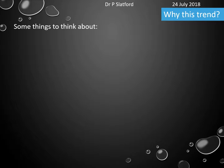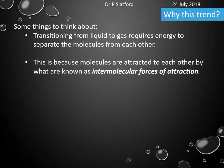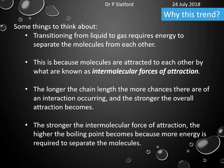Why is there this trend? Moving from a liquid to a gas requires energy. In the particle model, liquid particles are close together while gas molecules are far apart, so we have to separate them. Molecules are attracted to each other through intermolecular forces. The longer the chain length, the more chance there is of interaction between molecules, and therefore a stronger overall attraction. The stronger the force of attraction, the higher the boiling point, because more energy is needed to separate them.